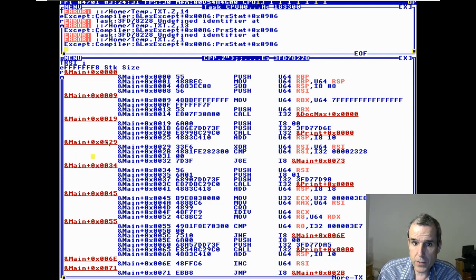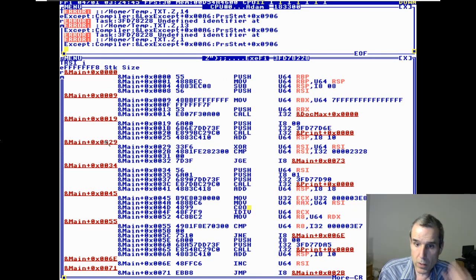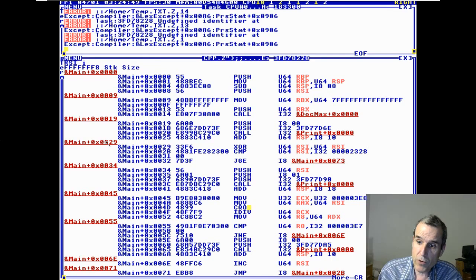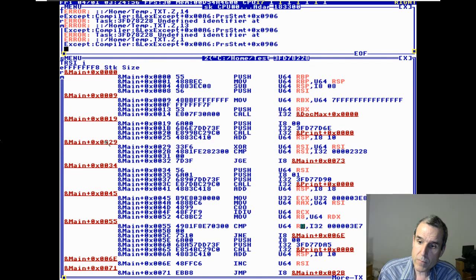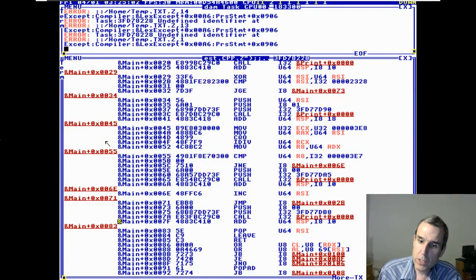Here's the for loop right here — greater equal. This is one of the prints. There's the modulo — it's an IDIV. You load convert quad-to-octa — this is for converting RAX to RAX/RDX. Compare 999, increment, jump.